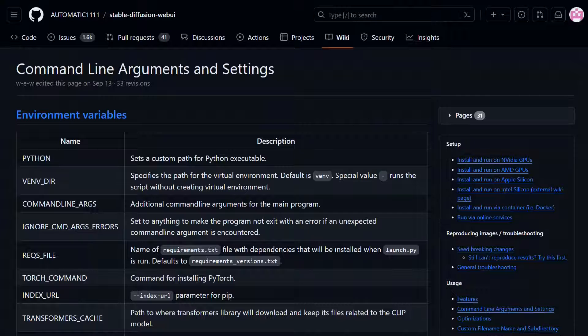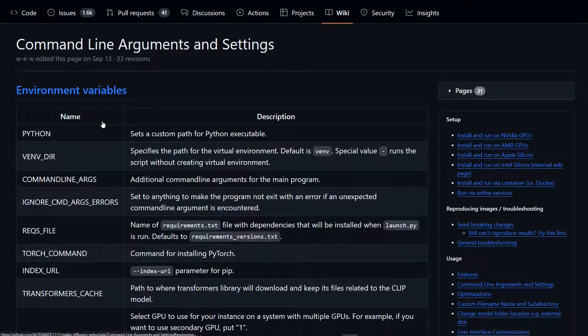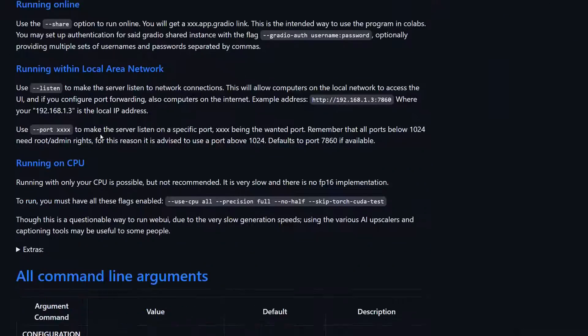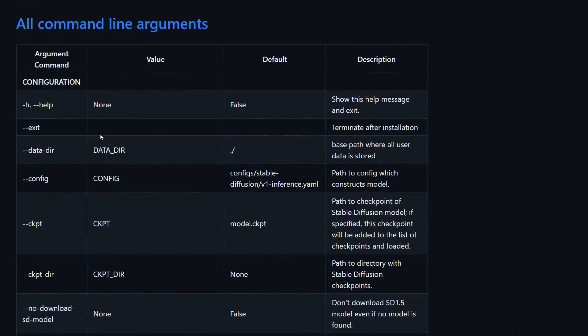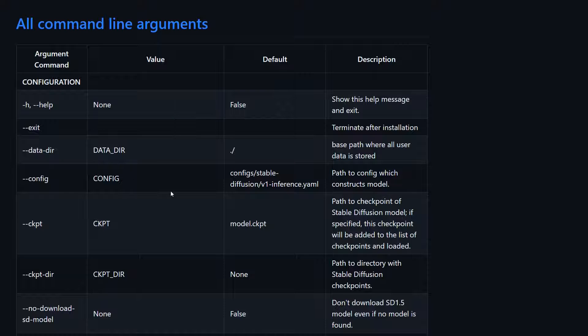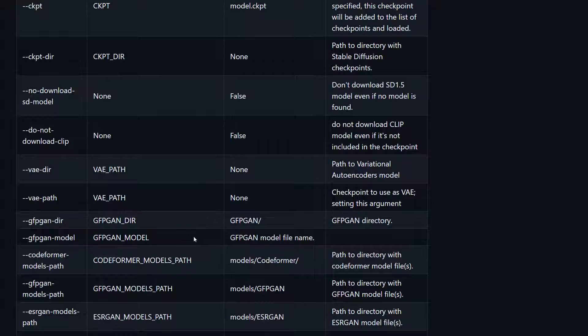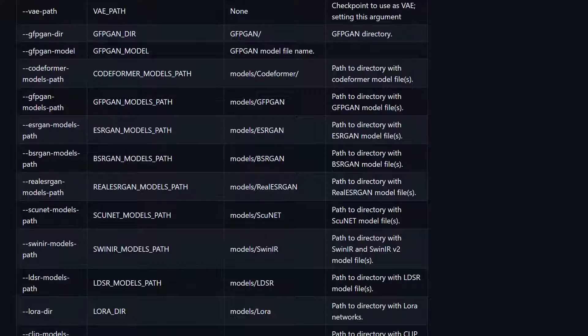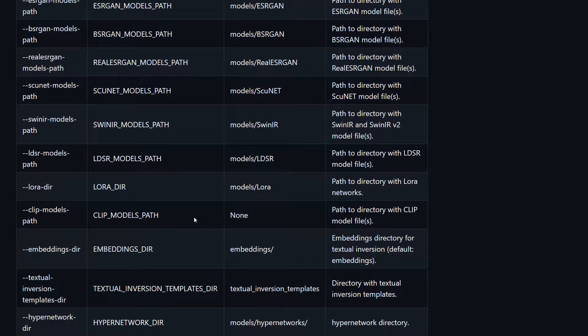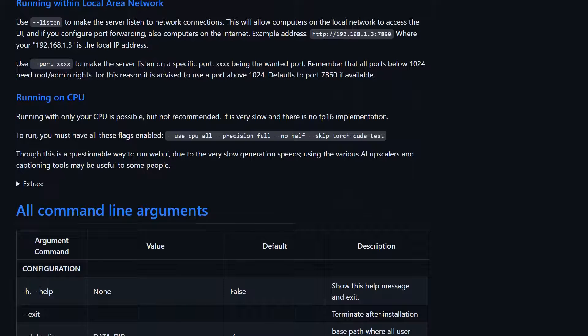There are a ton of other command line arguments. Those arguments can be found under the Automatic1111 Stable Diffusion Web UI wiki. There are a lot. Probably would be best to ask around if you're part of any Discord communities what the best configuration would be for your particular PC, because there are certain command line arguments that would be used to help with low VRAM video cards and other things that can help your installation run a bit quicker. I'll leave the link to this in the description.